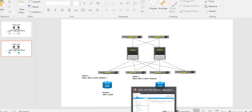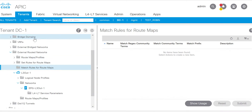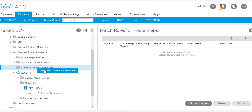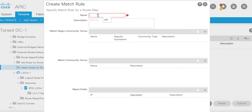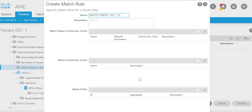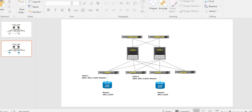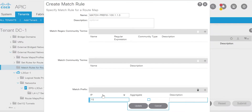So let's go to the GUI. What you have to do is go to the tenant external router network and the match rule for creating the prefix list. I will give the prefix list name - you can give any name. There are three options: match regular expression community, match community, or match prefix - same as what we have in NXOS. We will go to match prefix and I will give the subnet under the router.